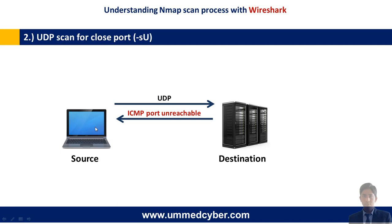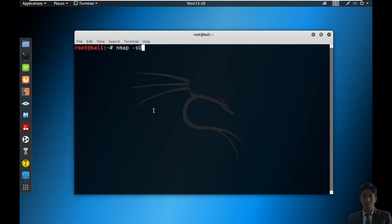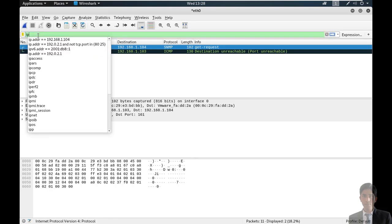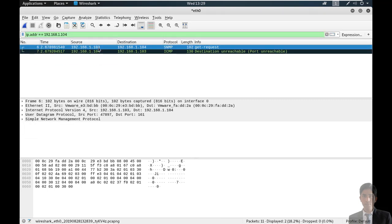The next is UDP scan for closed ports. In this process, source sends UDP packets to the destination, and destination replies with ICMP port unreachable. Running nmap -sU -p 161 against 192.168.1.104. Starting packet capturing through Wireshark — this port is closed on the targeted machine. Stop the packet capturing and apply the same filter. Here you can see first source sent a UDP packet to the destination, and destination reverted to the source with ICMP destination unreachable, port unreachable — meaning this port is closed.